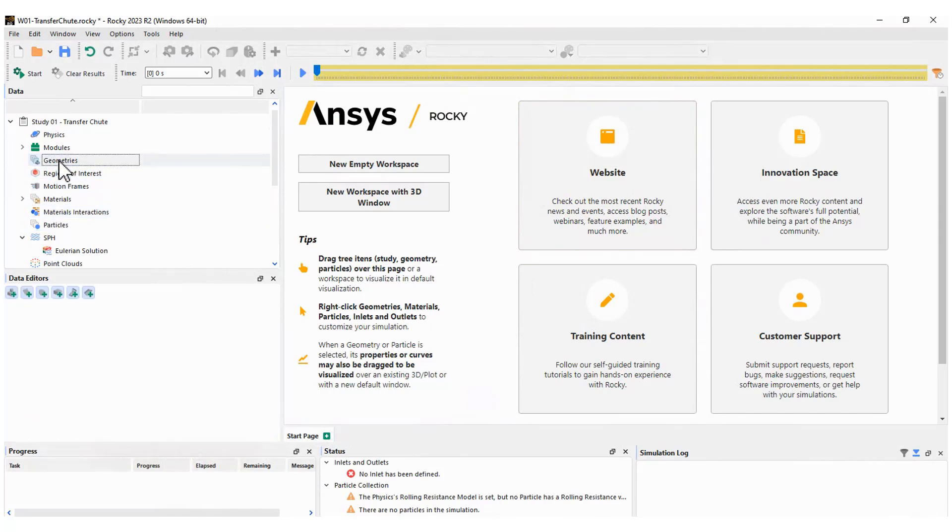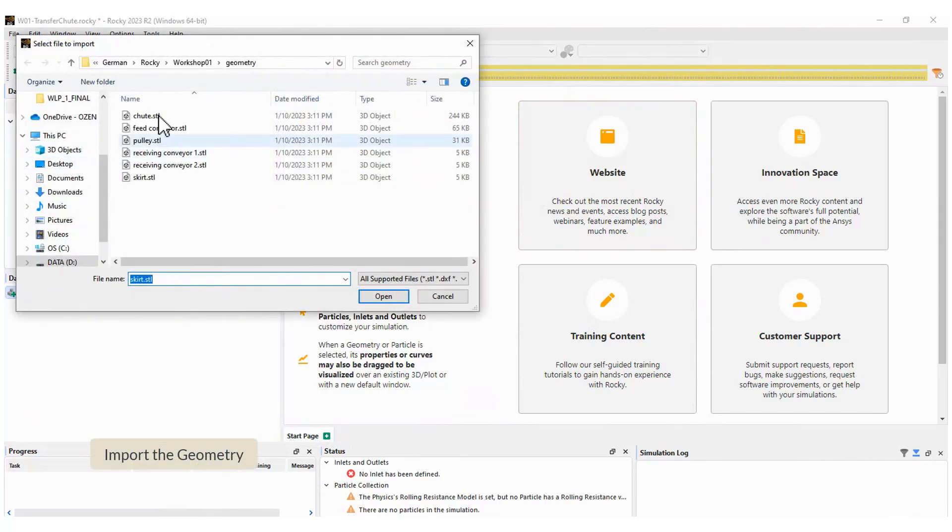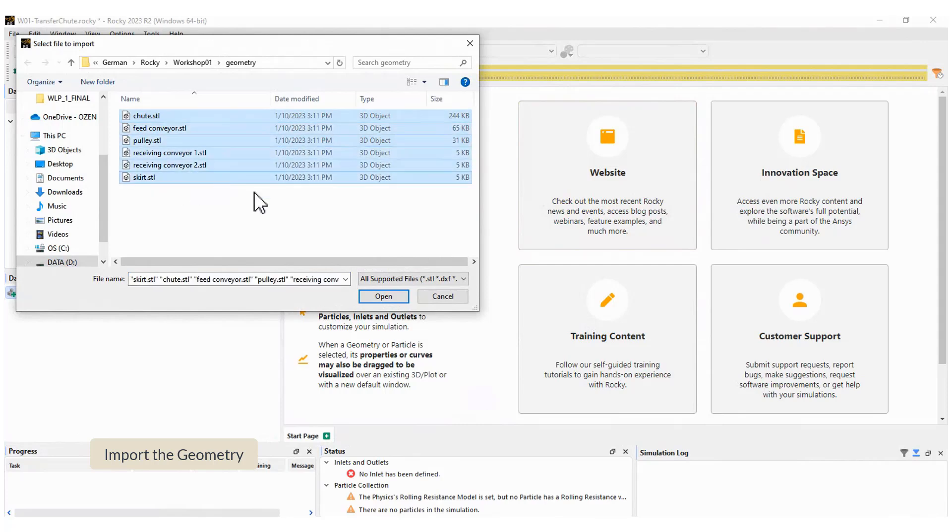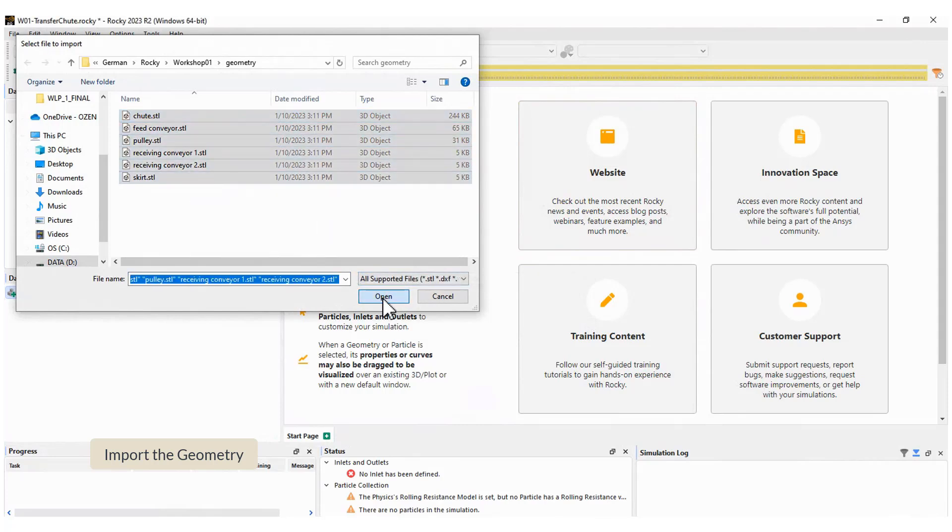Import the geometry files according to the instructions. Notice that the geometry is made of several components.